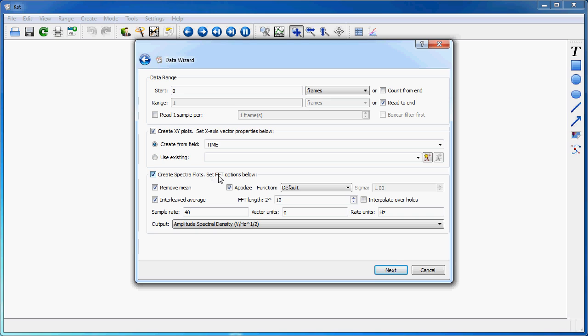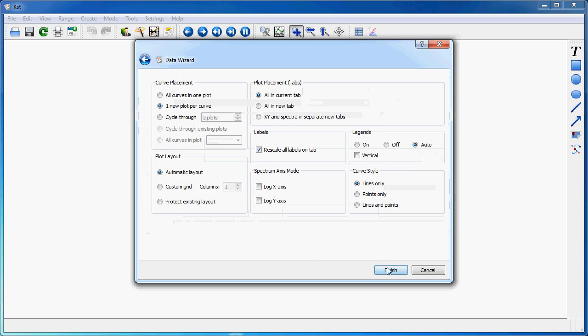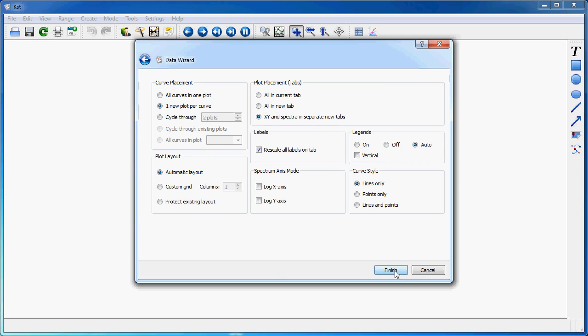There you can select various FFT options which are pretty standard for this sort of computation. So I will use these for instance and proceed. But you could play with the different controls to see all the options which are offered, types of windows and so on. Now, if I look here at plot placement, I can select the option to have XY and spectra plots created in separate new tabs, which is what I'll do when I hit finish.